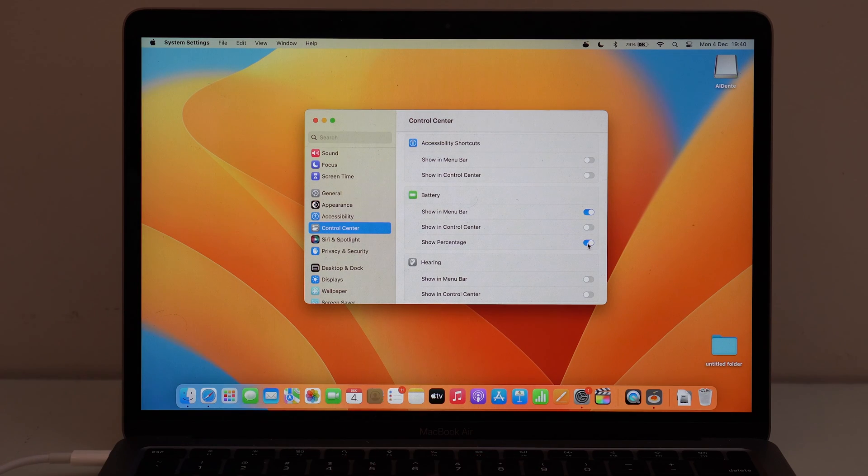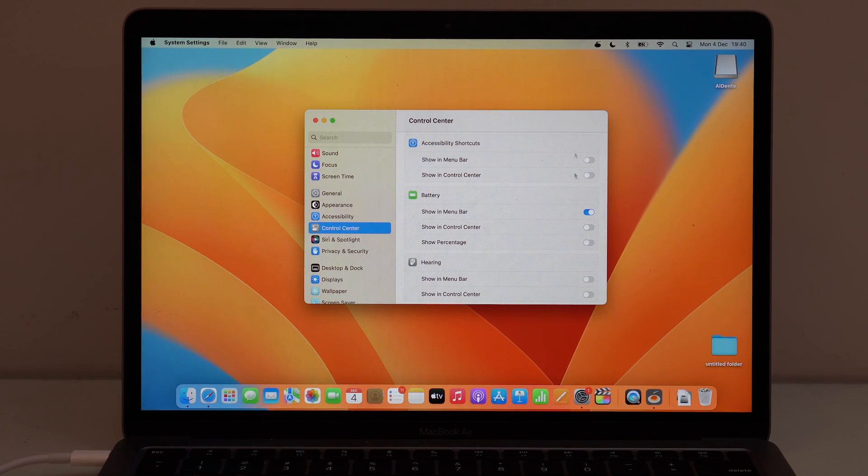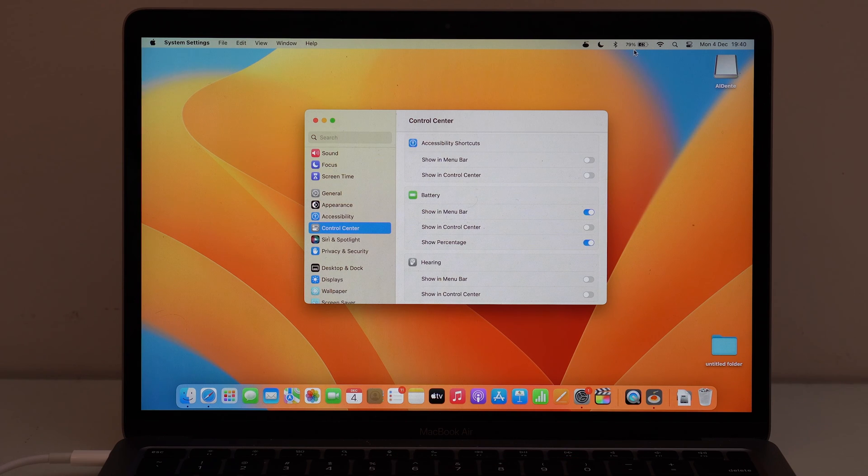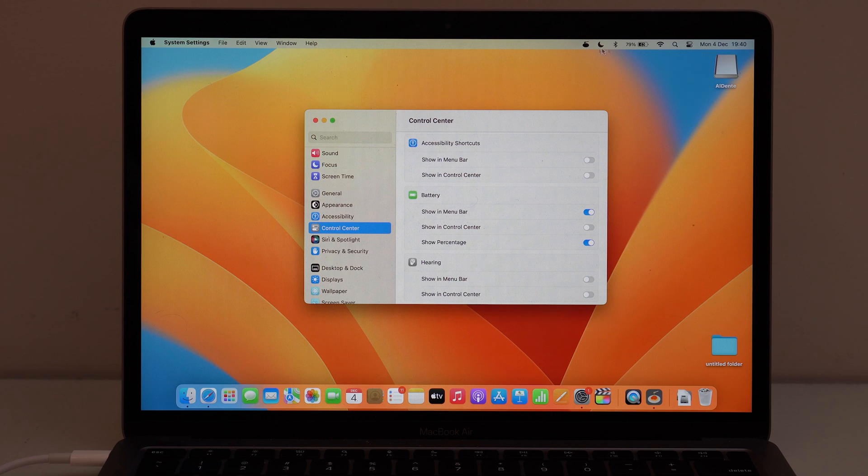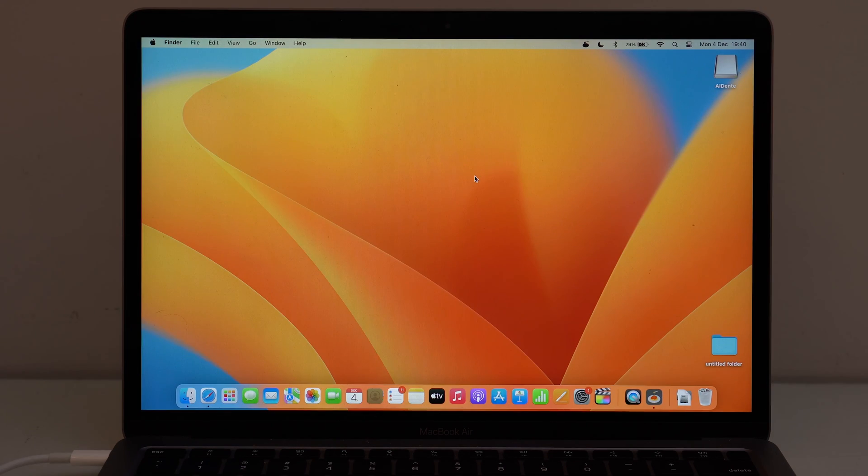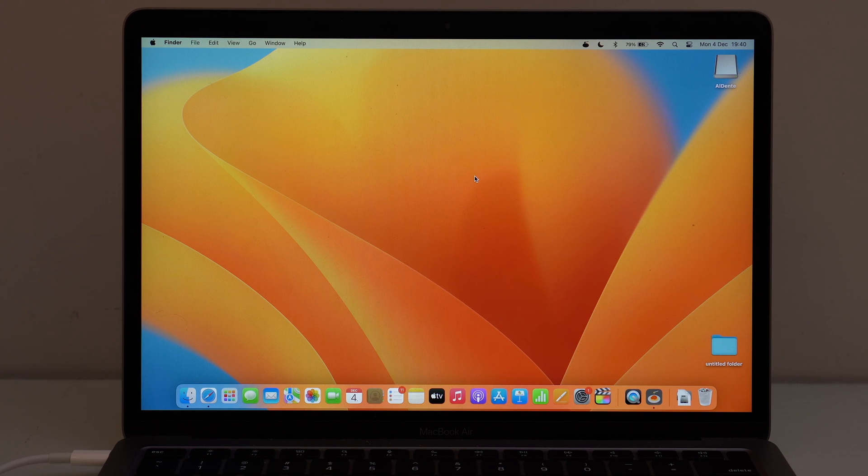If you disable it, as you can see, it goes away. And then as you re-enable it, it comes back. So now you know how to get your percentage right here on the status bar. So just for that, I think this video deserves a like.